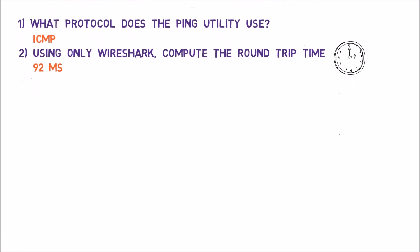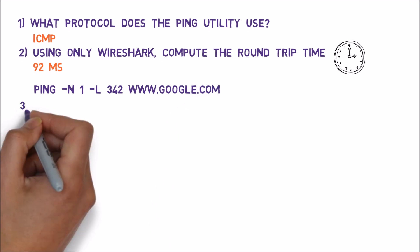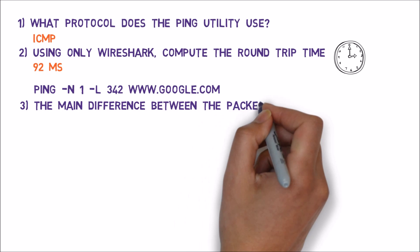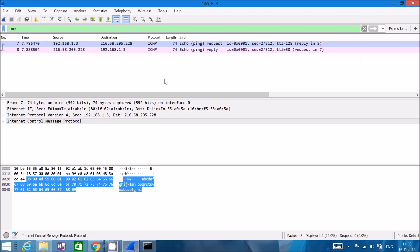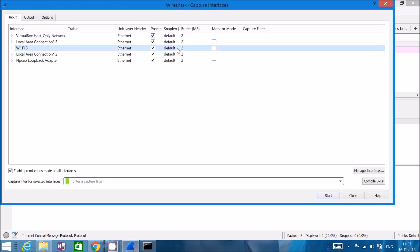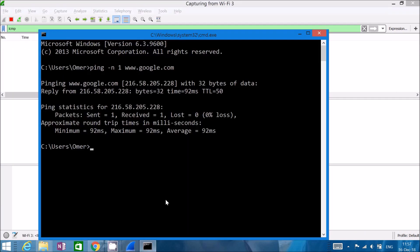For question number three, we're asked to run 'ping -n1 -l 342 www.google.com' and find the main difference between the packet sent by this command and the packet sent by the previous command. To compare both packets, I'll hit Ctrl+K to start a new sniff from the same interface, continue without saving. I'll leave the ICMP filter in place since we already know it's the only relevant protocol. First I'll run 'ping -n1 www.google.com' again, and then add '-l 342' for the second command.